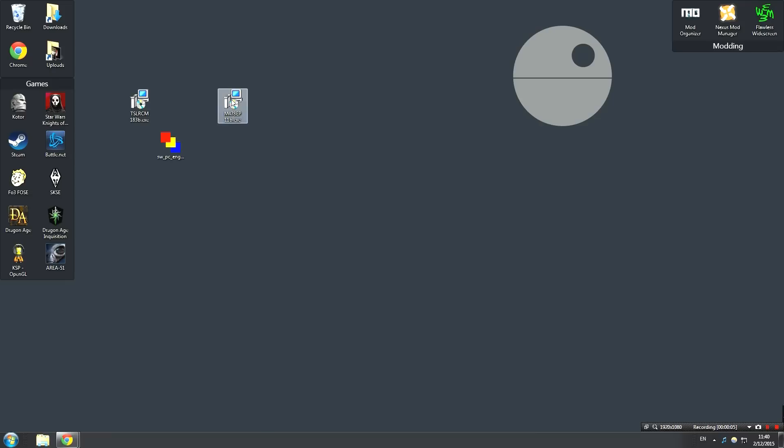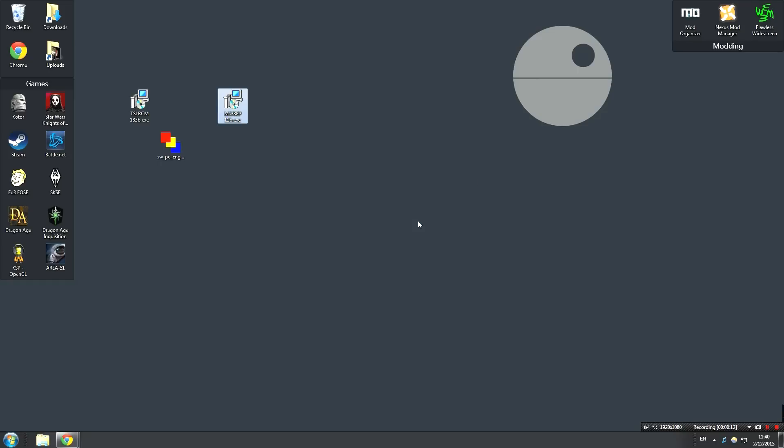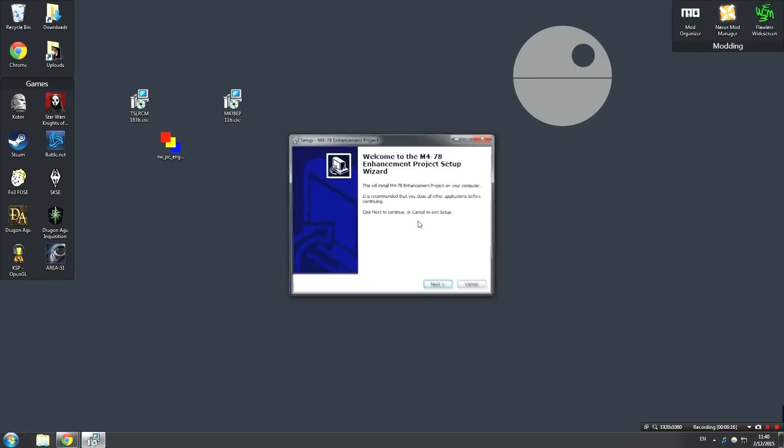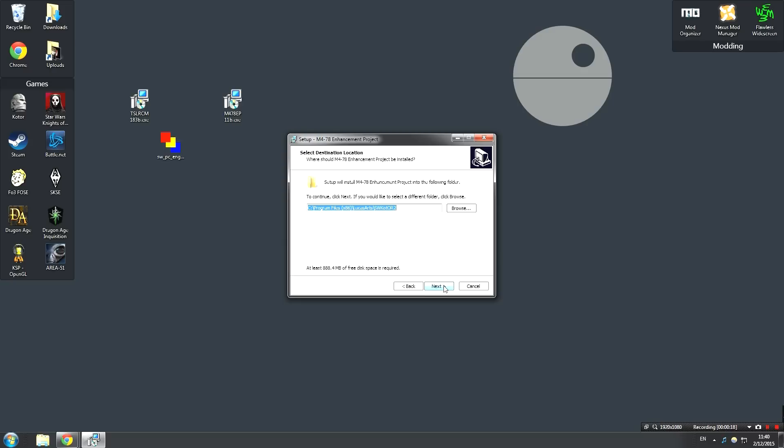Anyway, once the mod has been downloaded, just drag it over to your desktop. You have the executable right here, and then just click on it. It's gonna open up a little security warning if you have certain versions of Windows. If it does, just go ahead and click Run. Don't worry, it is perfectly safe. Then it's just gonna take a little while and open up the wizard, in which case you're just going to hit Next.